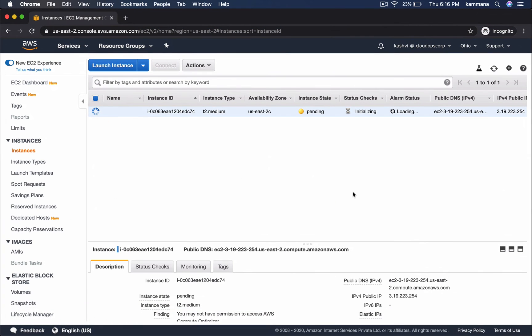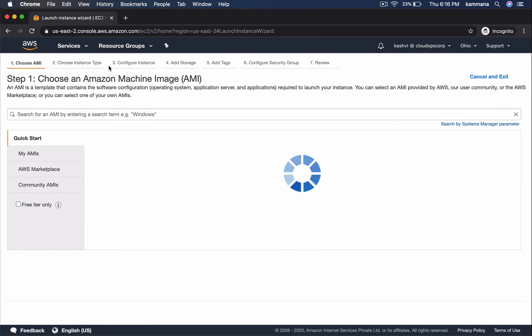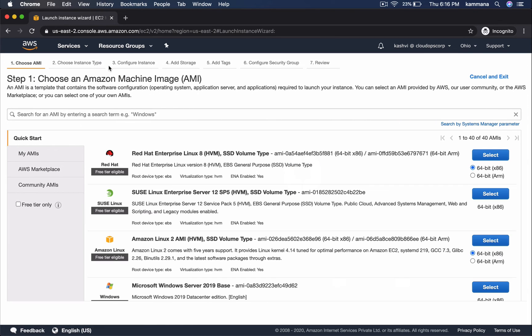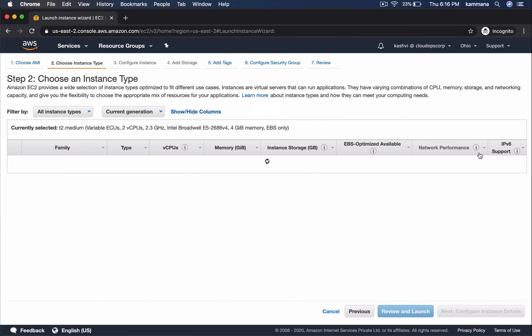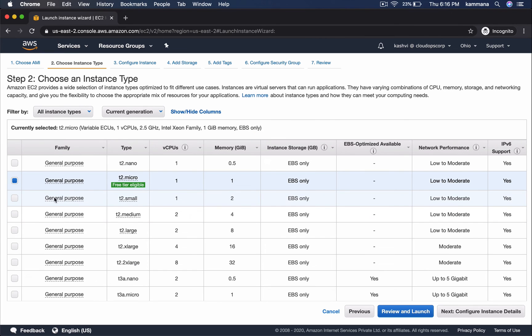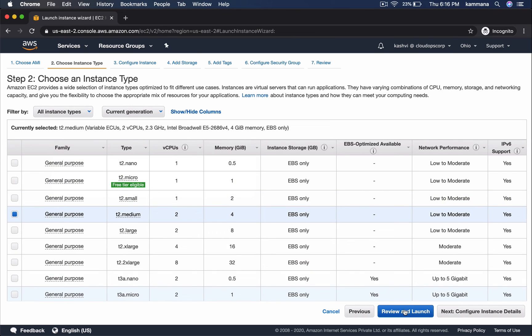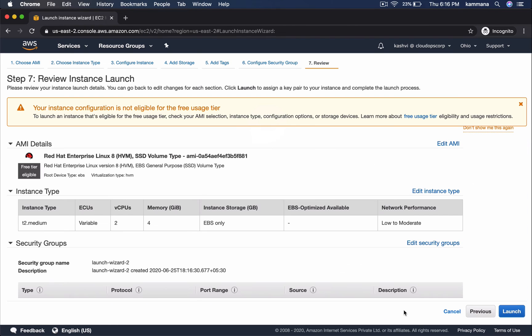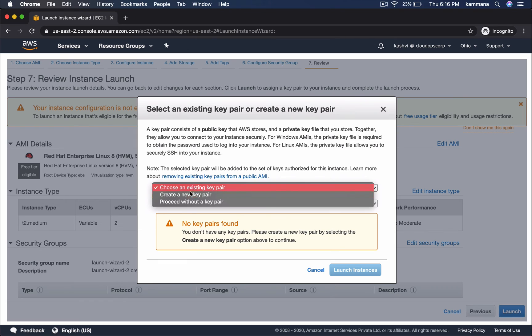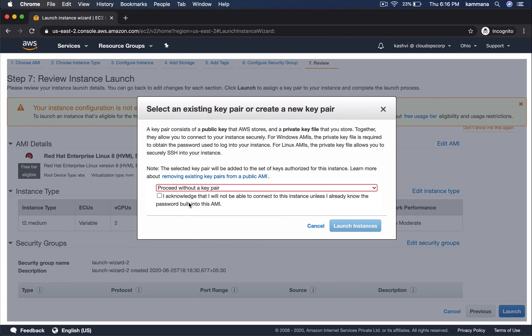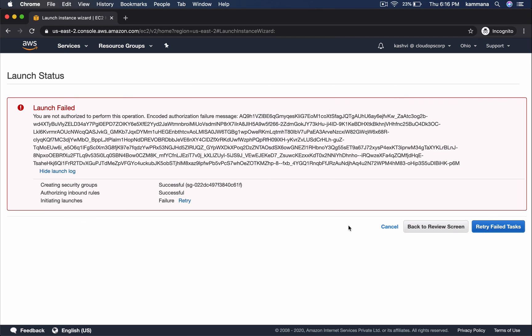So, I am opening the other browser where I logged in with cache user. Now, launch. Choose something other than T2 Micro. It should not allow me to launch it. See that. We got exception.